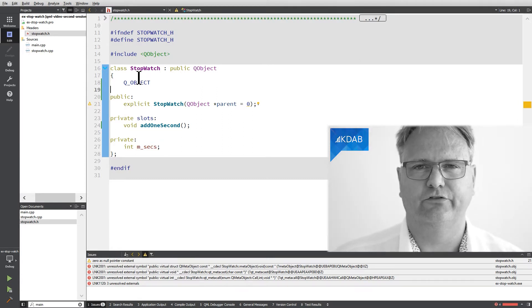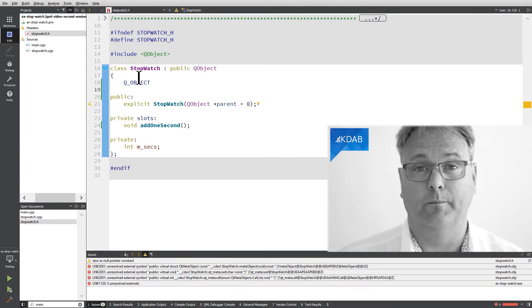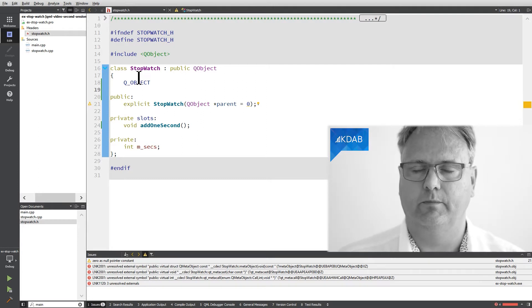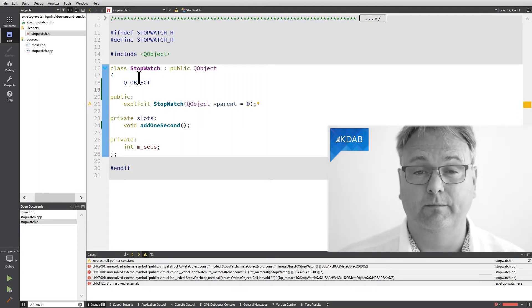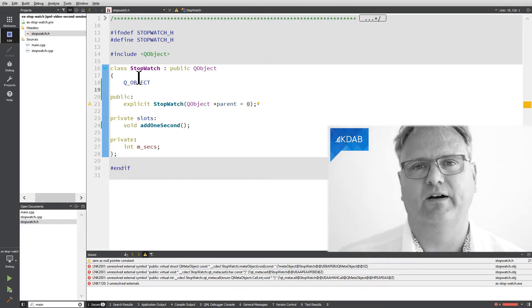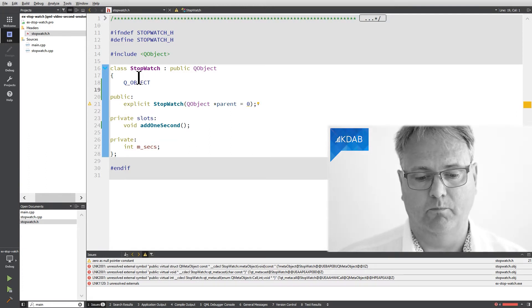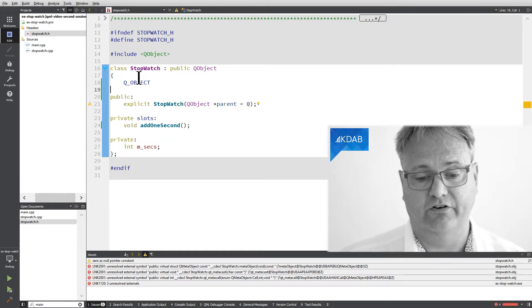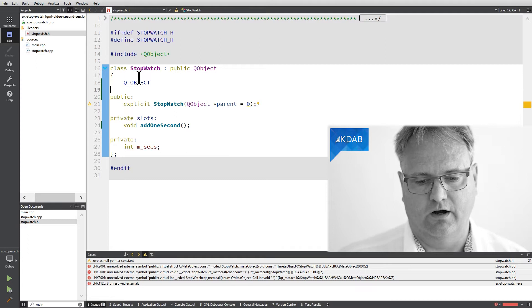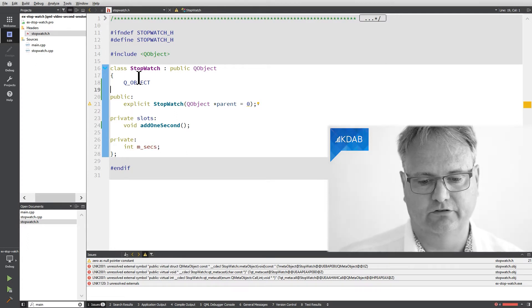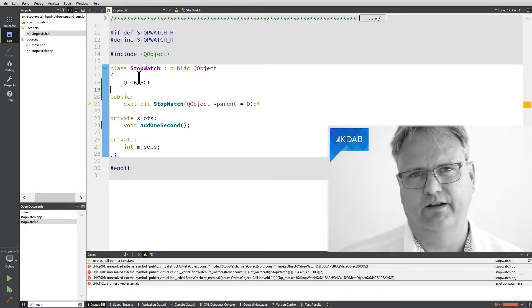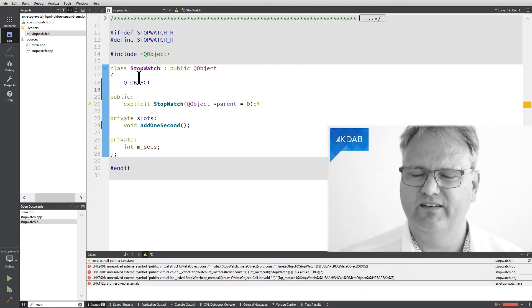So the linker is trying to take all the object files that it compiles from the C++ files, take all those object files and link them together into one binary. public virtual struct qmeta object const pointer underscore cdecl stopwatch colon colon meta. Just stop me, right?